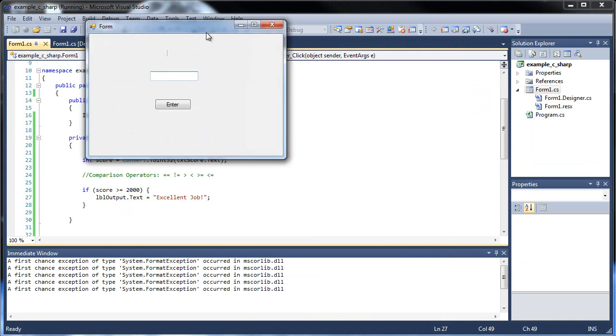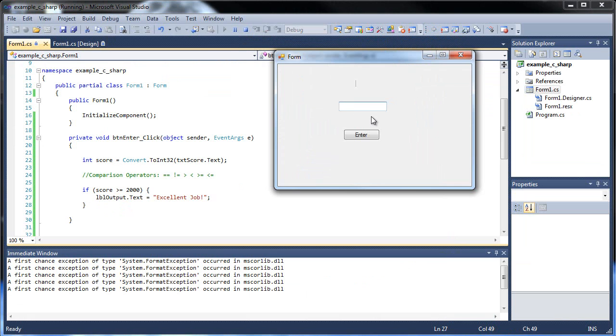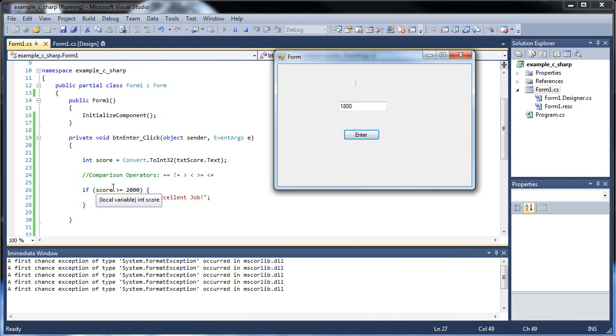Run it again. Let's type in like 1,800. We didn't get anything. That's because it was less than 2,000. So it returned false. Therefore, it did not execute this code.